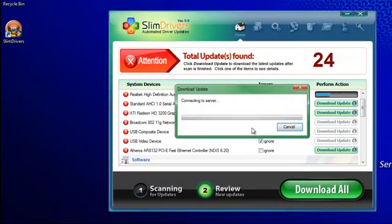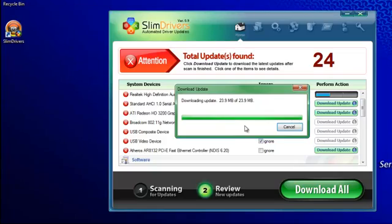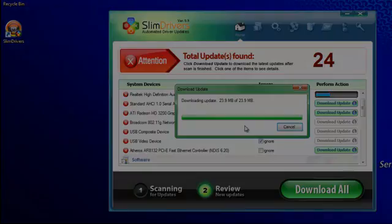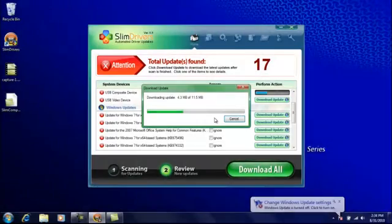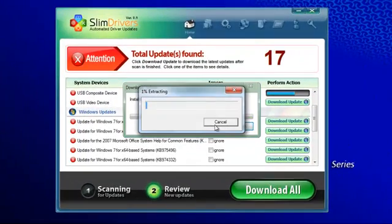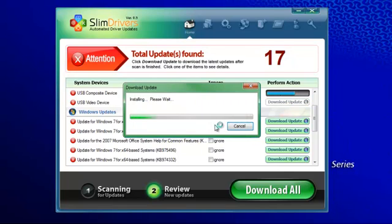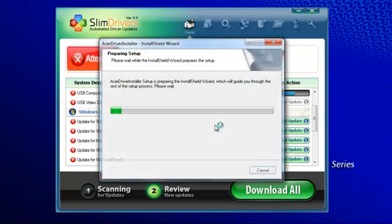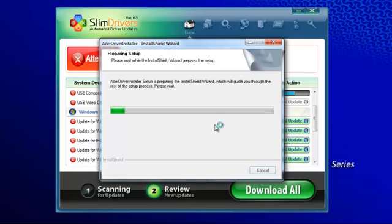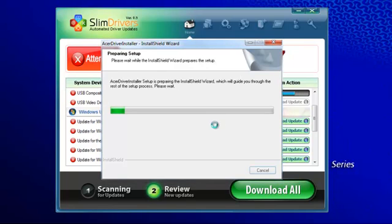During the download process, you can watch SlimDrivers select updates and begin their installation. Follow the install wizards that pop up to finish each install process. Remember that you are in control so you can selectively cancel or install if you want.